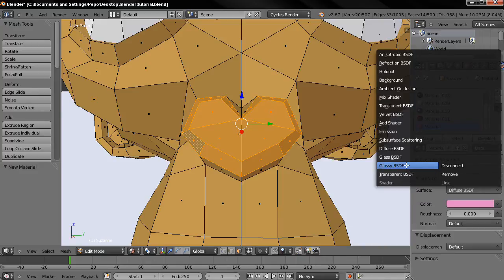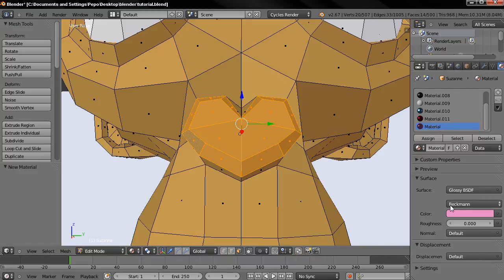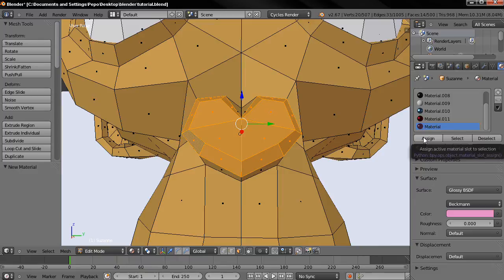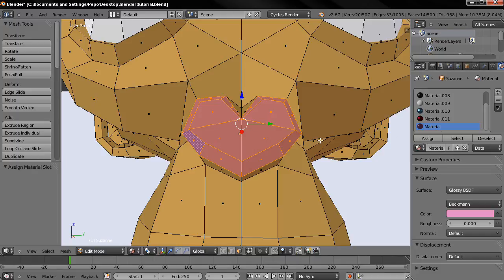Then I'll click here to assign this active material slot to the selection and now you can see that our monkey has a pink nose.